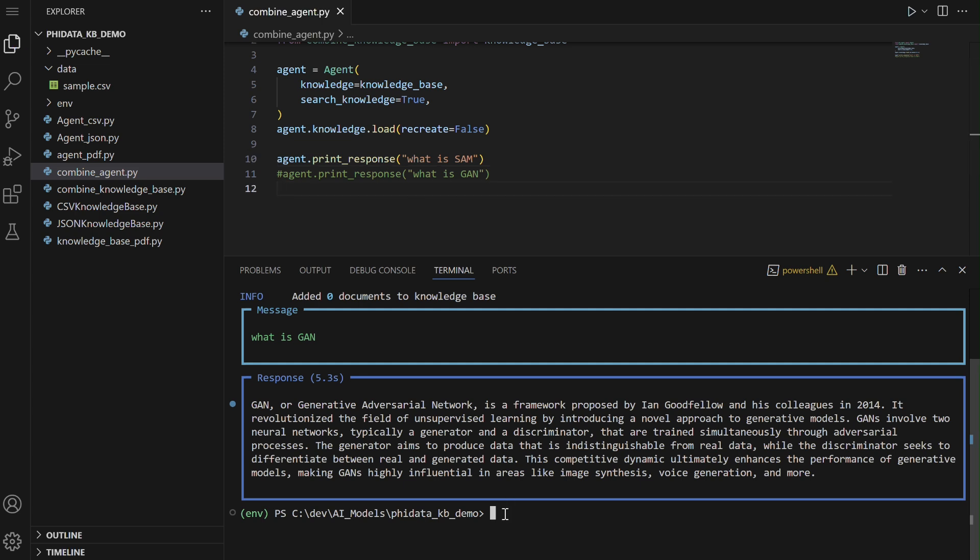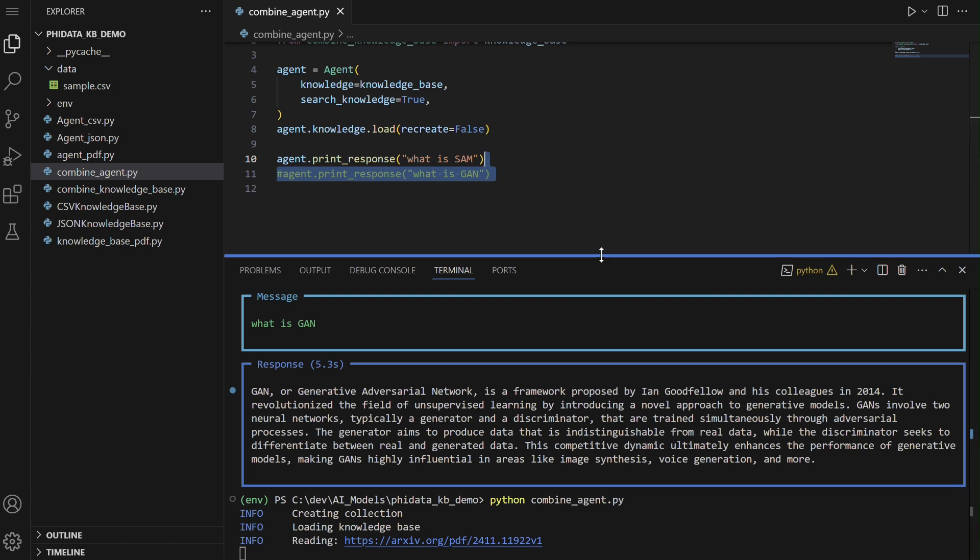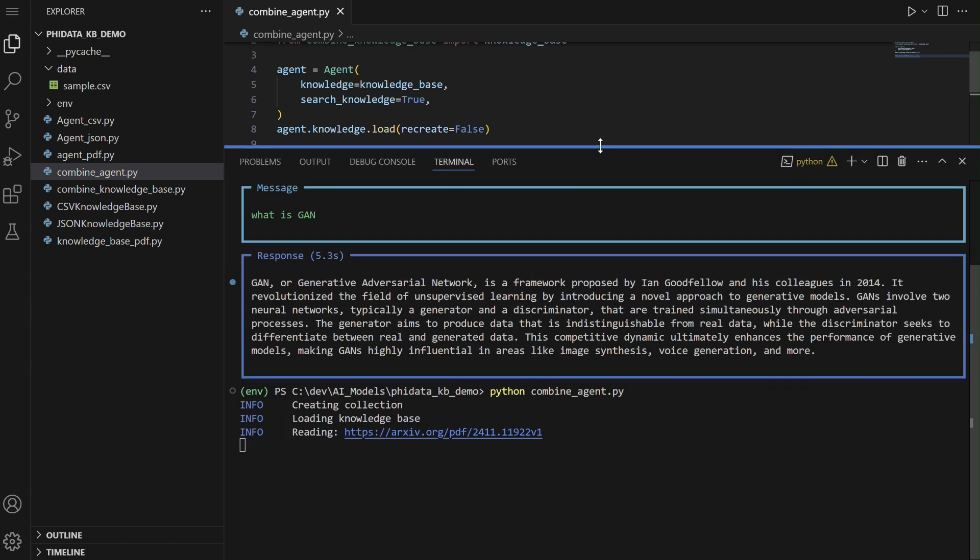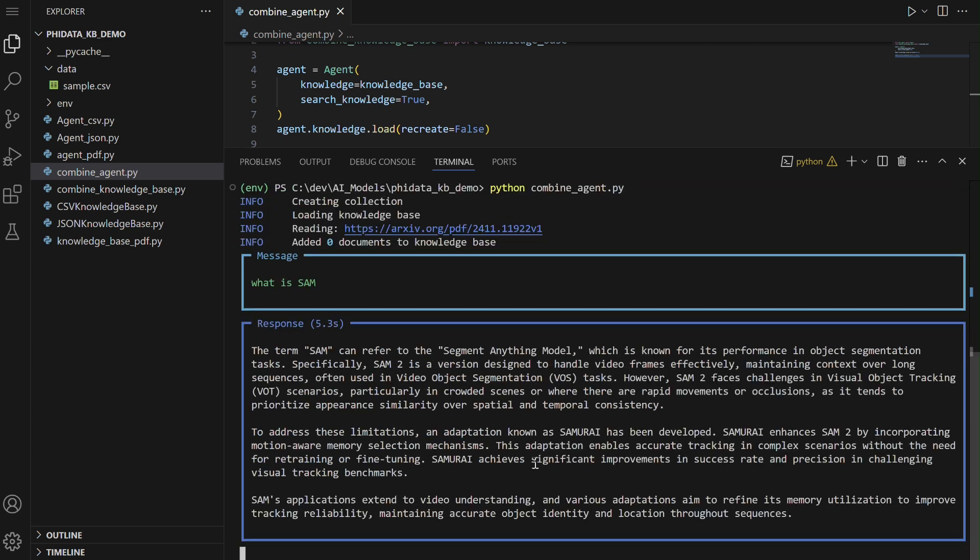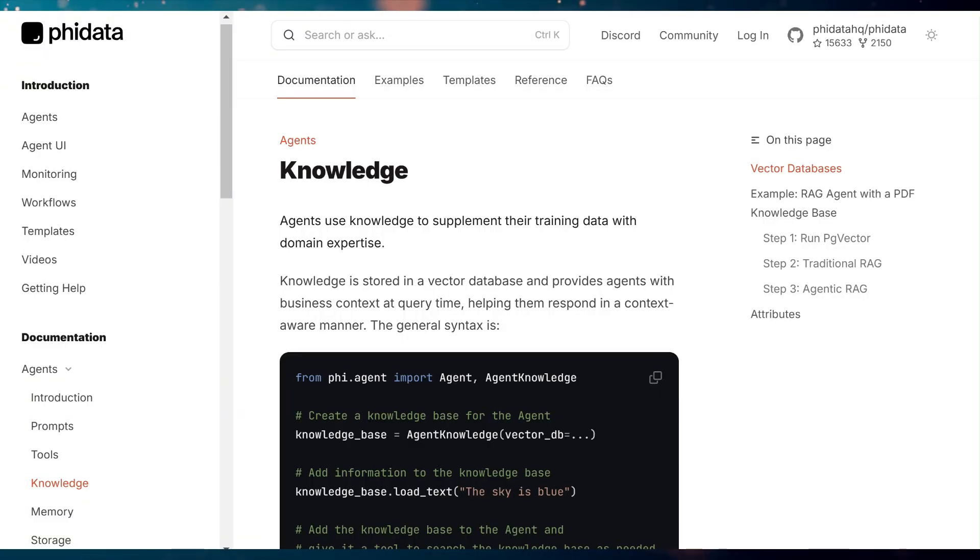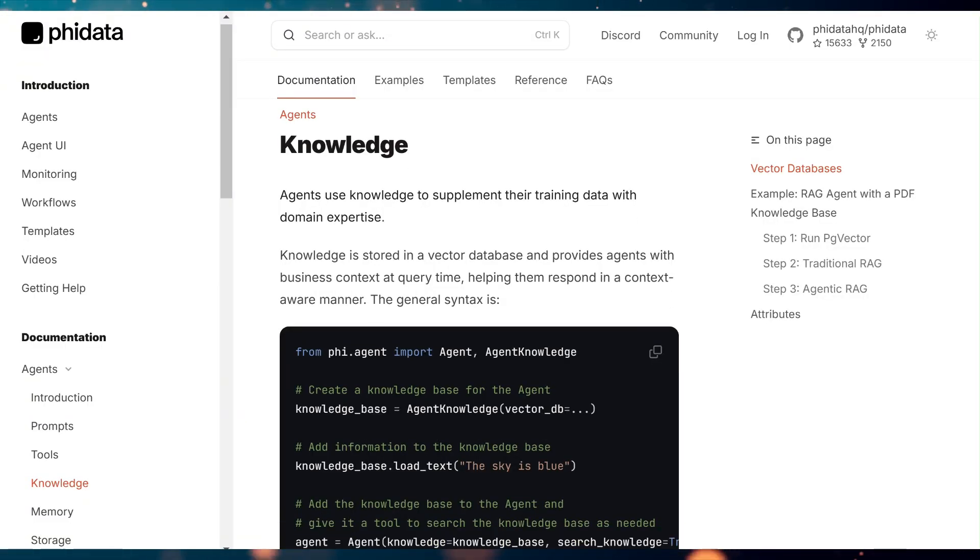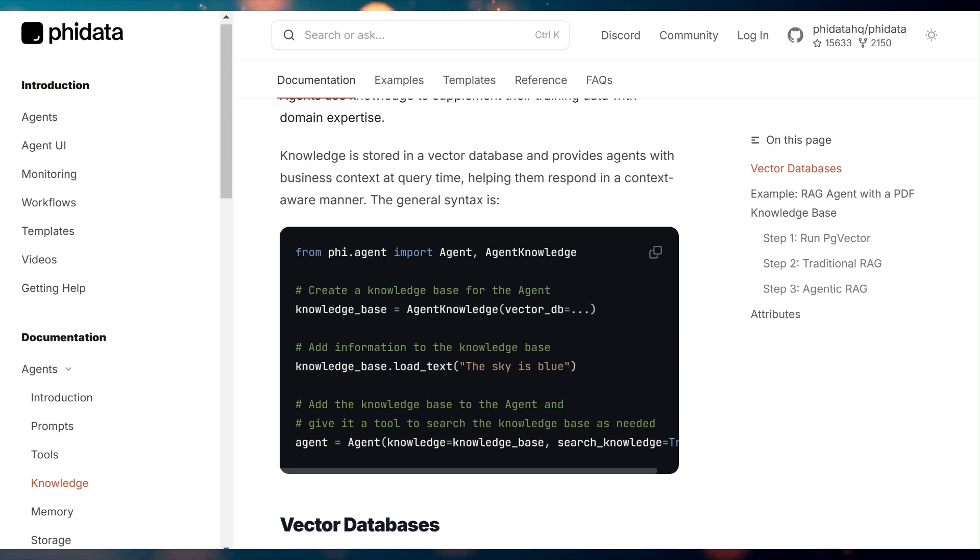The agent class is then initialized with this combined knowledge base as its knowledge source, and it is configured to search through this knowledge base when querying. The agent loads the knowledge base without recreating it, meaning it reuses the existing data. Finally, the print response method of the agent is called with the query, what is SAM, to output the response based on the combined knowledge. We can also run a second prompt, such as what is GAN, to get another response. We have now learned how to utilize the Phi data knowledge base for various data sources.